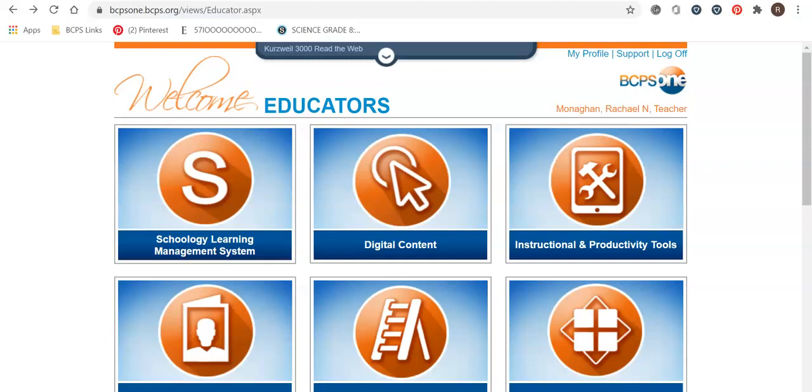Hi guys, today we're going to learn a little bit more about Discovery Education, which is a web 2.0 tool that we use through Baltimore County Public Schools.